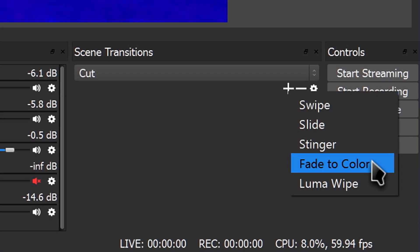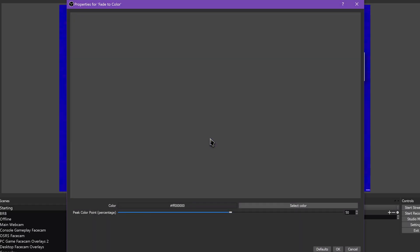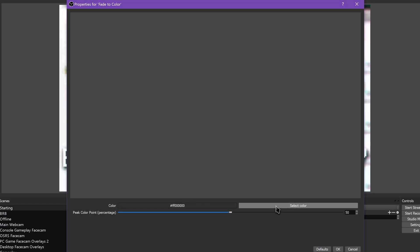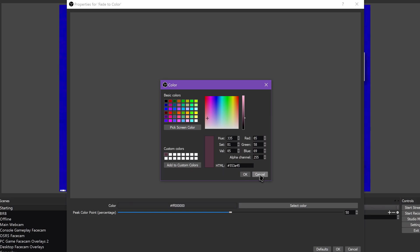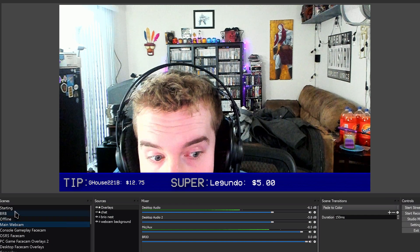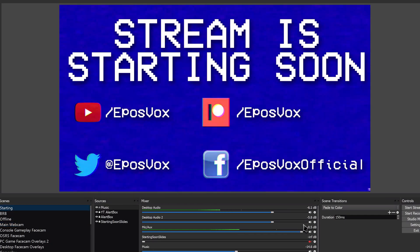Fade to Color does as it sounds. Opening up its properties lets you choose a color, though keep in mind if you choose a custom color from the Hue board, you will have to hit Add to Custom Colors and choose it from that list before applying. Otherwise, choose one of the color choices or click Pick Screen Color to get an eyedropper to pick any color visible on the screen. This one automatically adds custom colors and selects it.